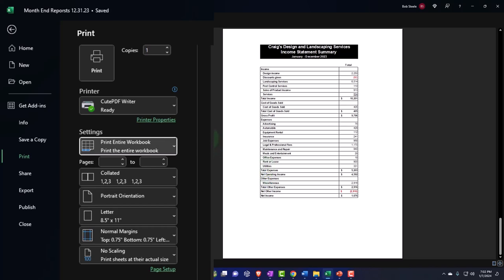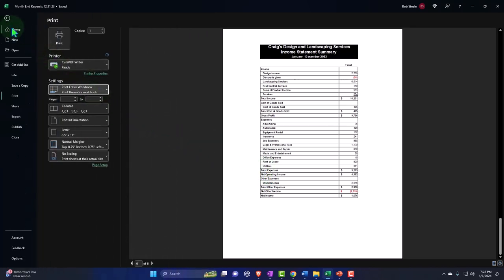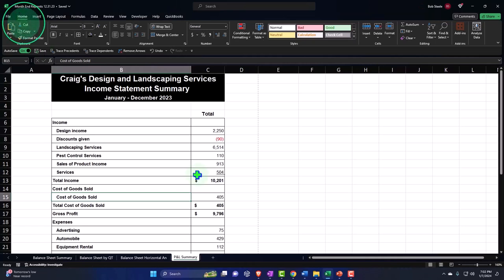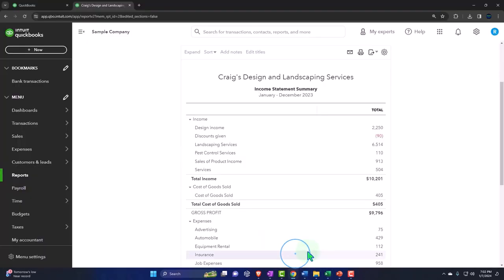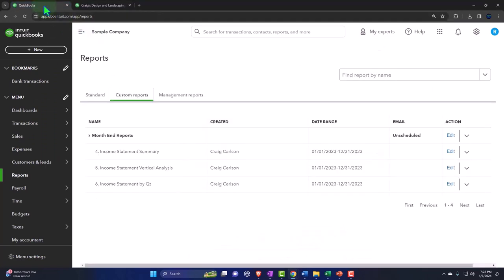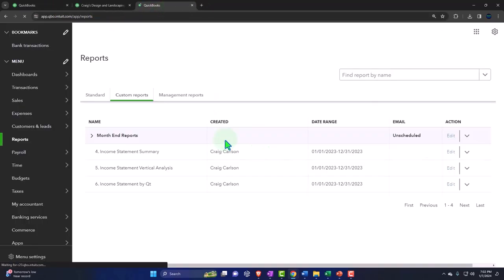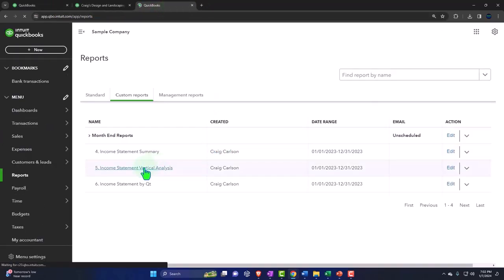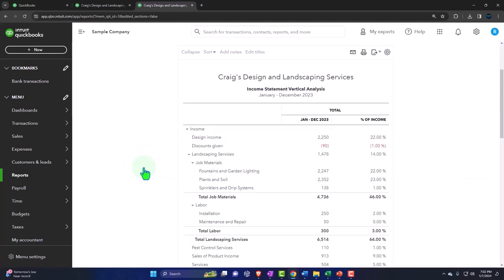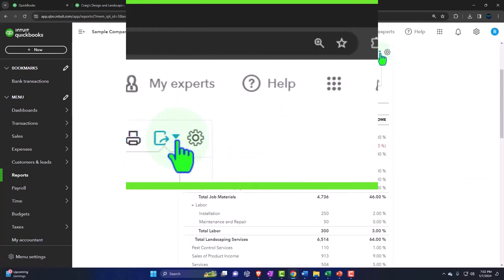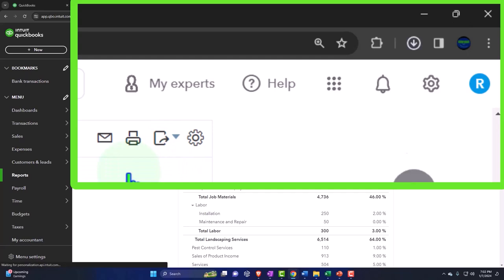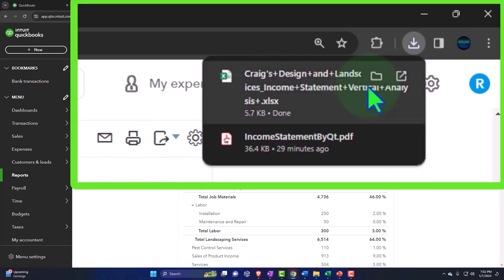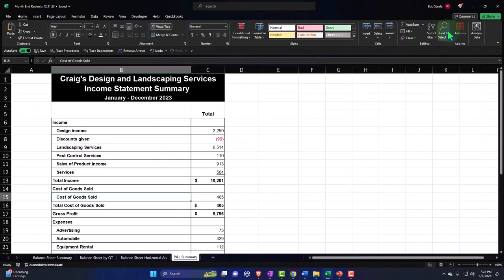Using my CutePDF printer. All right, let's go back and do the other couple reports that we had here. I'll go back to the first tab, same thing. I'm going to right-click, duplicate the tab, drag it to the right. I'll open the next report that I have, income statement vertical analysis. I'm going to export it to Excel.